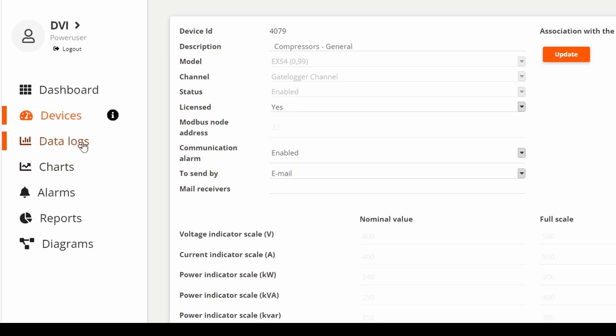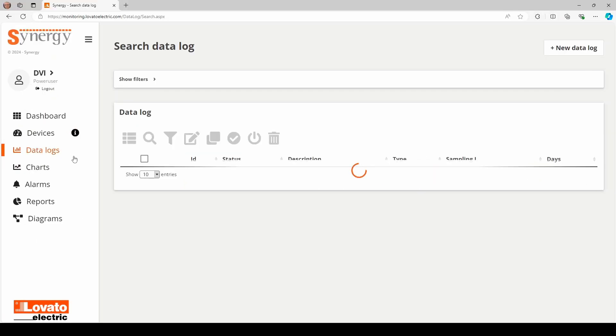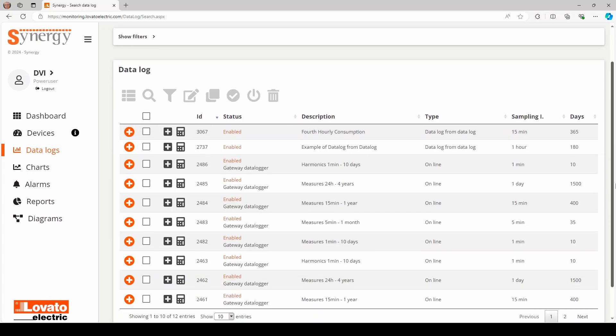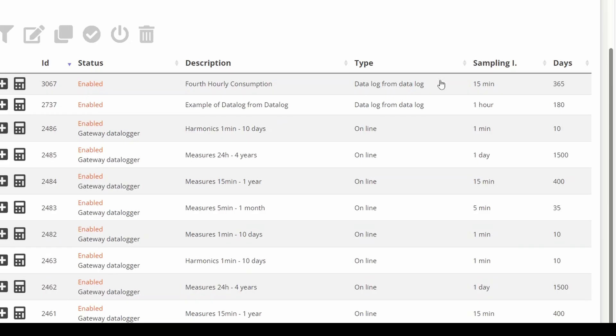The Data Log function collects measurement information from the field, sorting it in terms of the data collection frequency: one minute, five minutes, one day, and time range: days, months, or years.